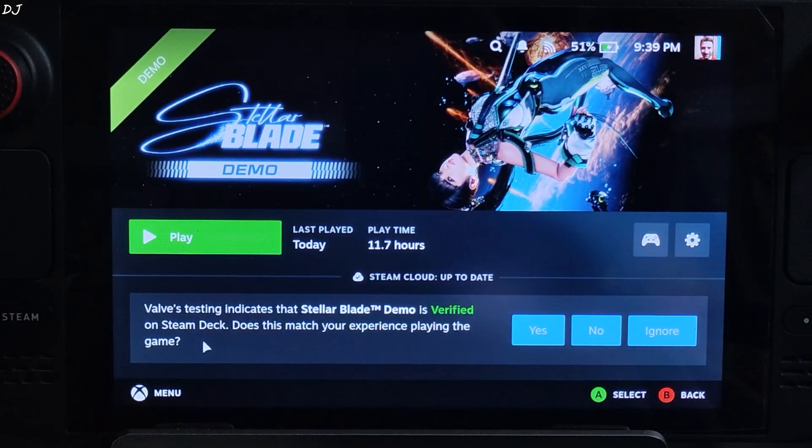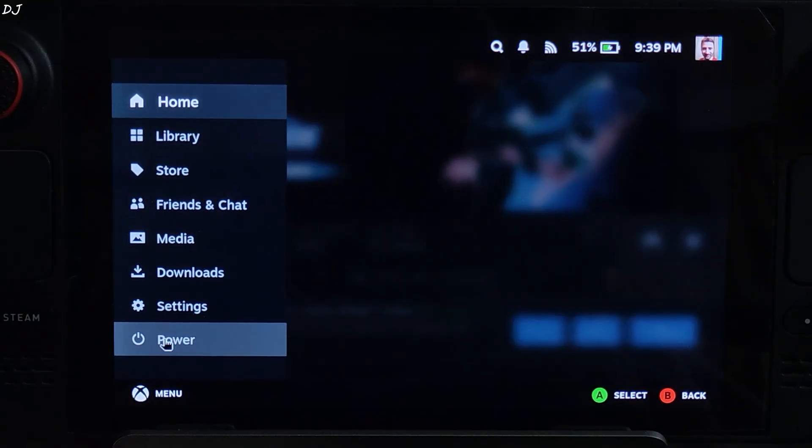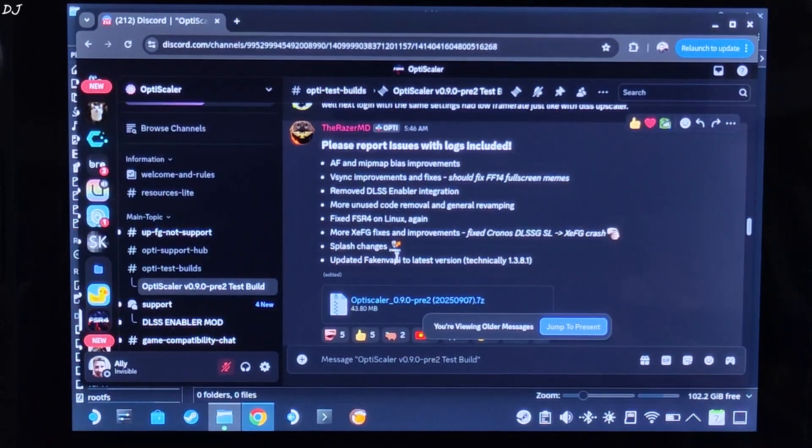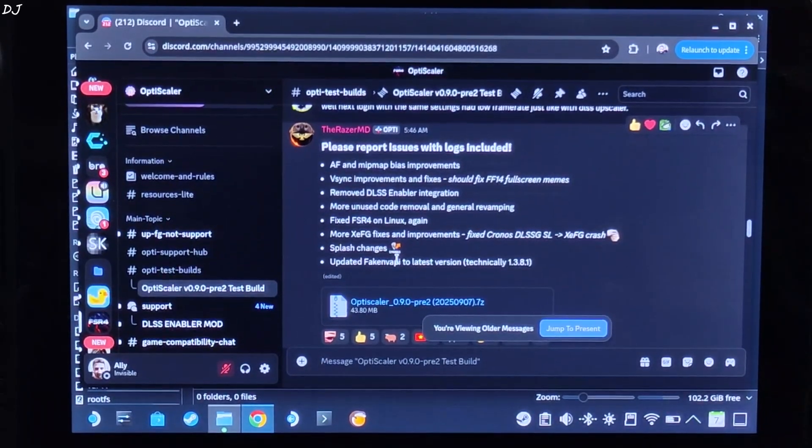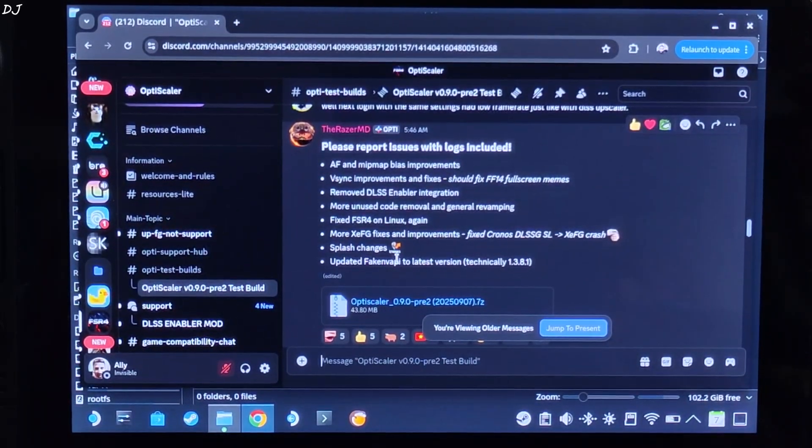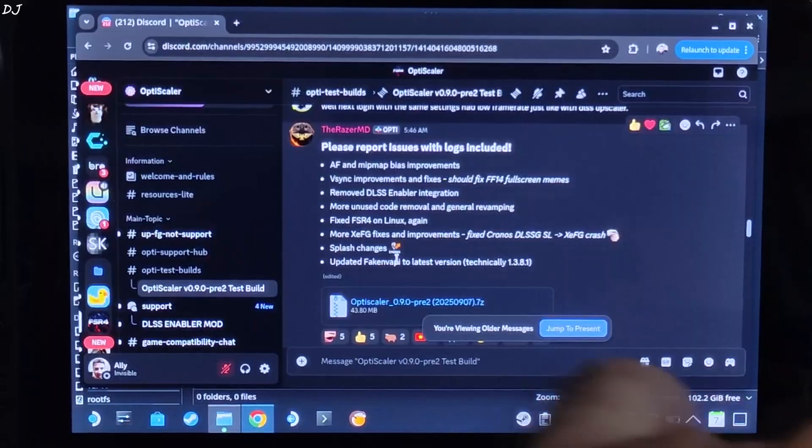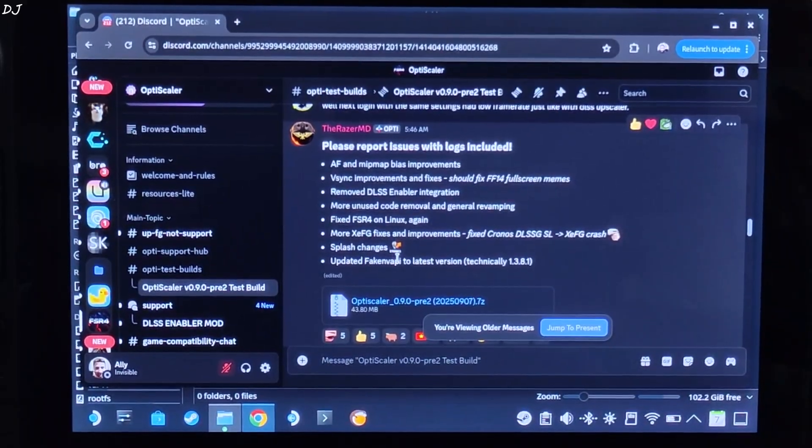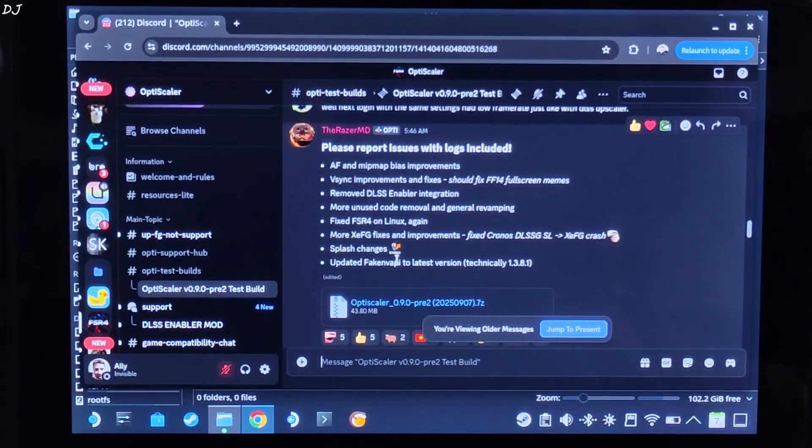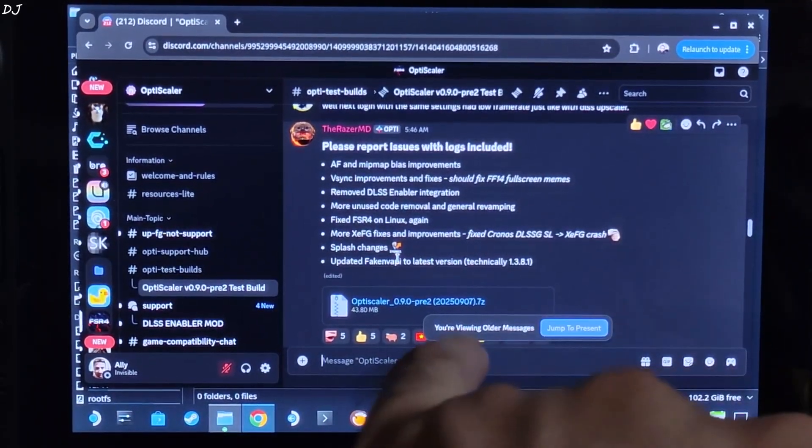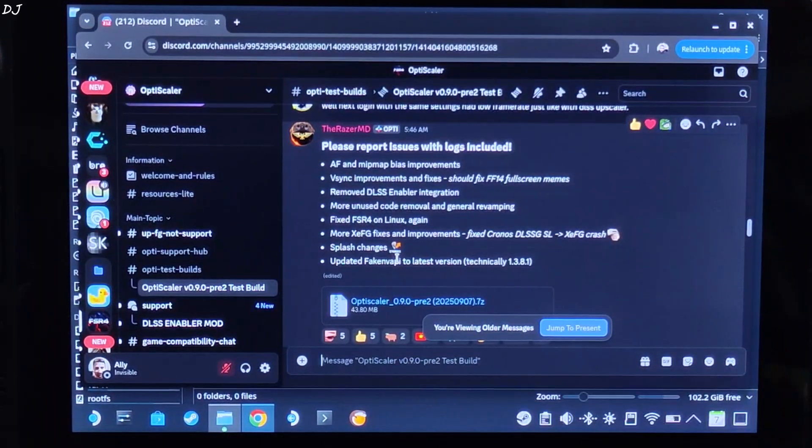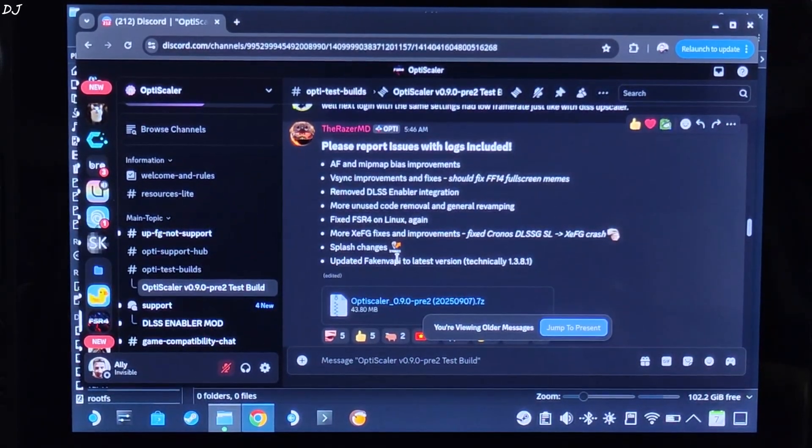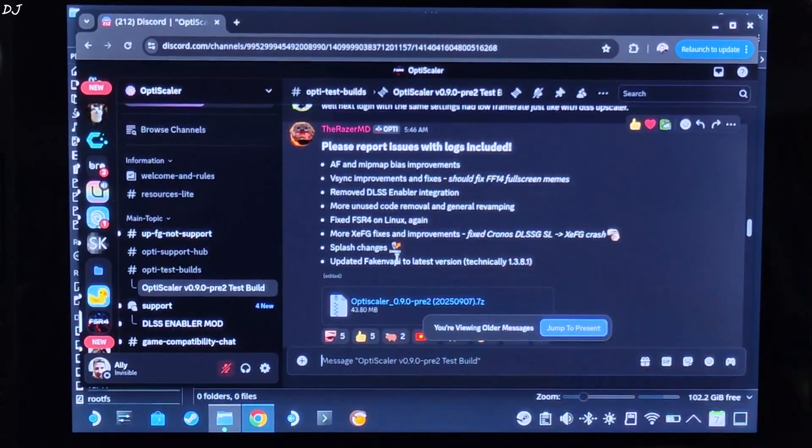Now I'll show you how to install OptiScaler Mod. Switch to SteamOS desktop mode. Version 0.9 Preview 1 test build of OptiScaler Mod had some performance issues in this game on AMD GPUs. The latest build works fine. Version 0.9 Preview 2, 2025-09-07. It's available on OptiScaler's Discord server. I'll give the link to the server in the description of the video. Just click on the .7z link here.